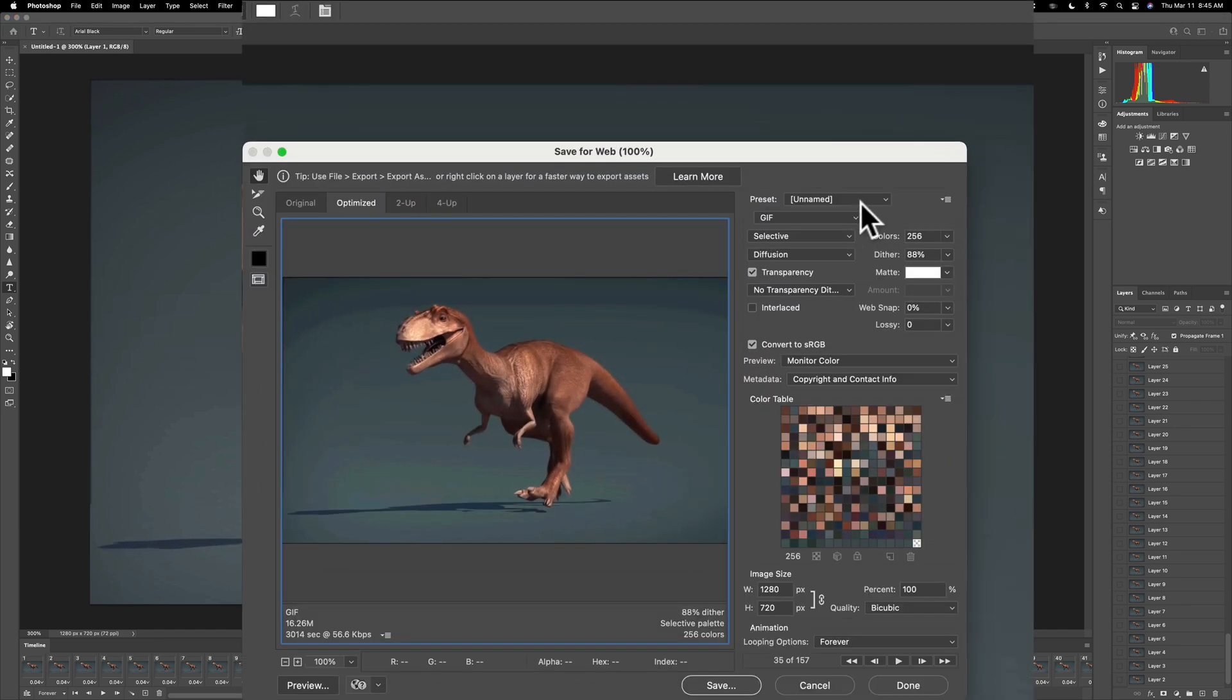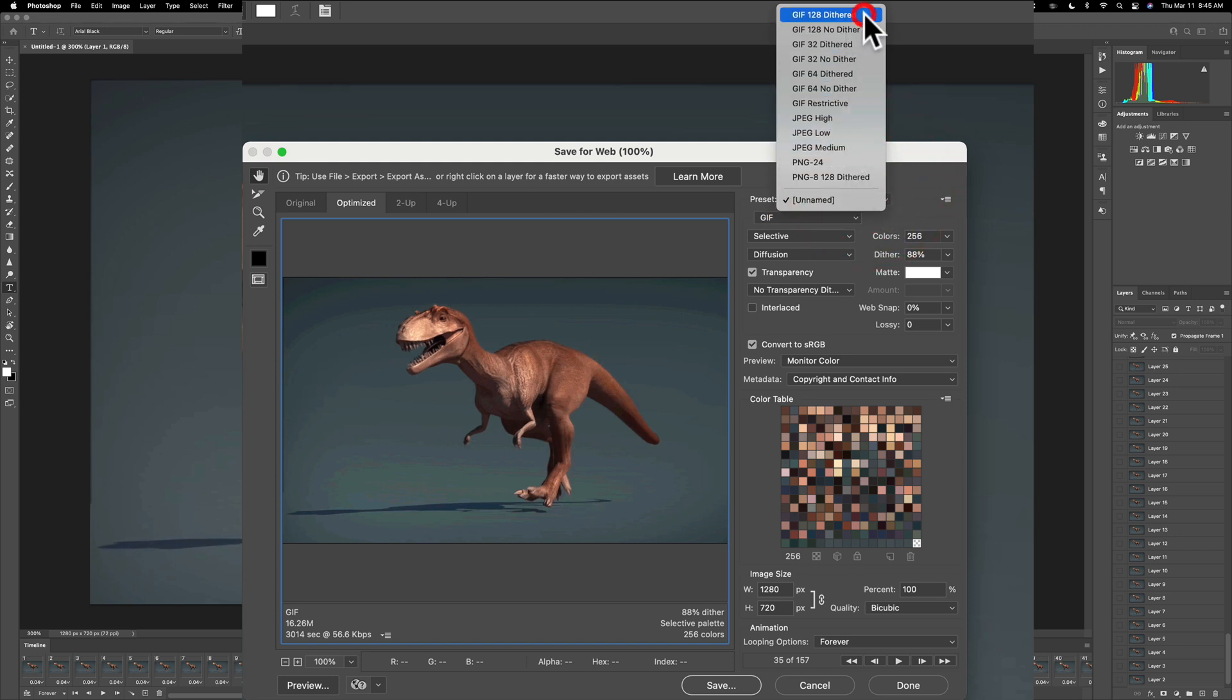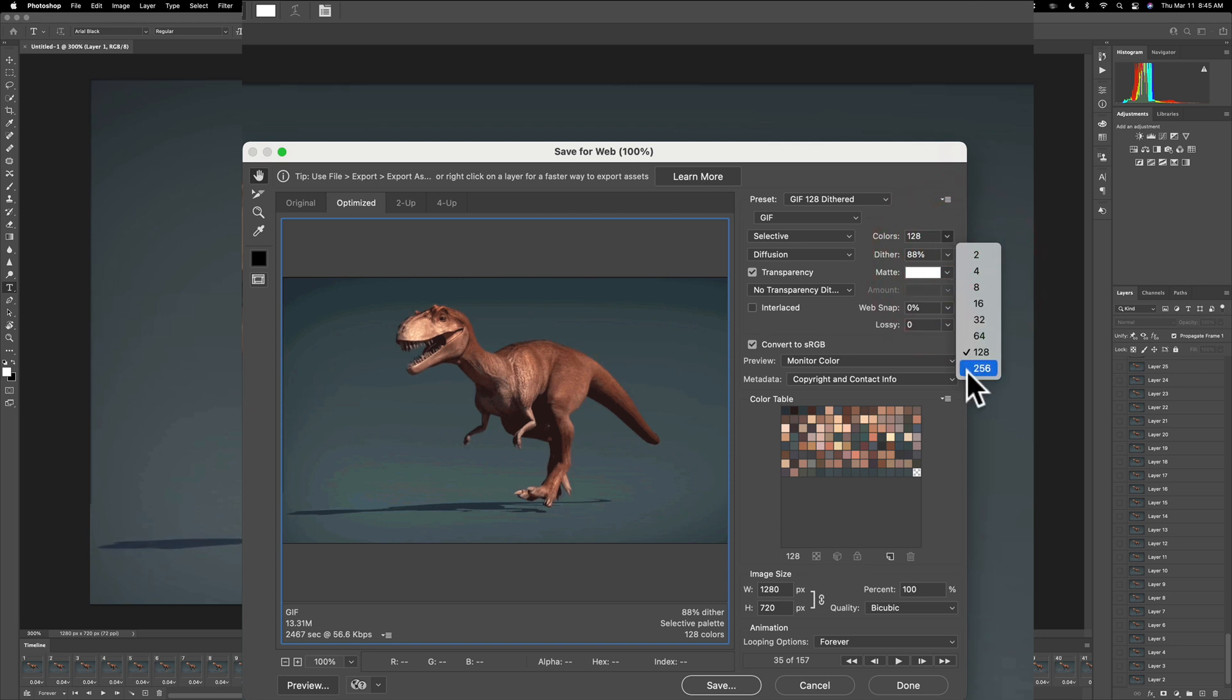First of all use a preset. Go to the preset. Go all the way to the top. GIF 128 dithered. And then once you do that it's going to give you a spinning circle for a couple seconds as it loads that preset. Then what you want to do is change the colors from 128 to 256.